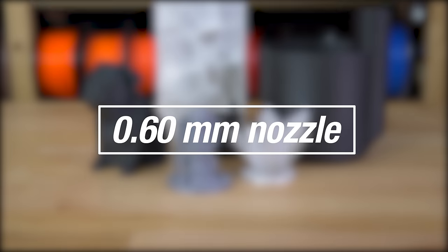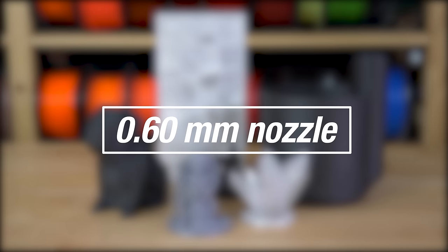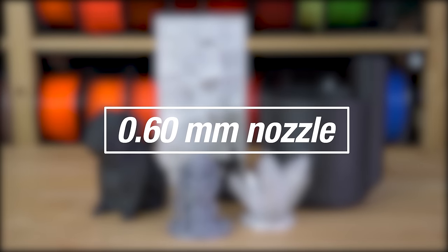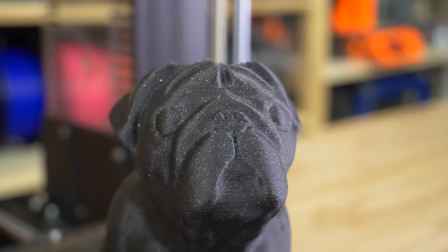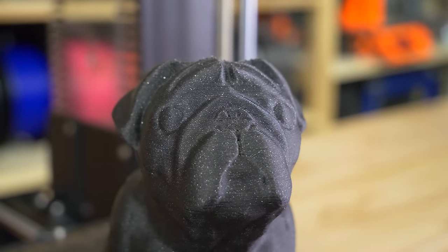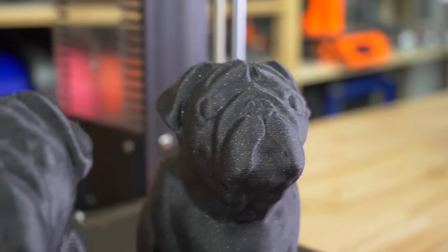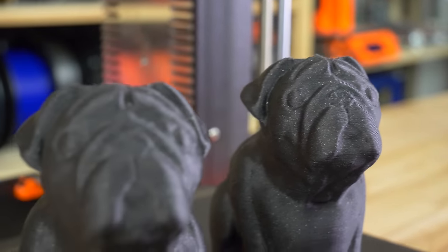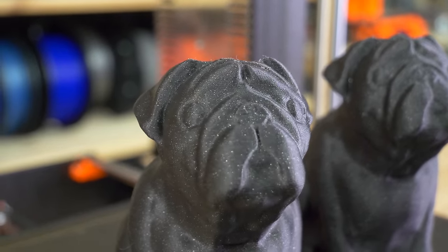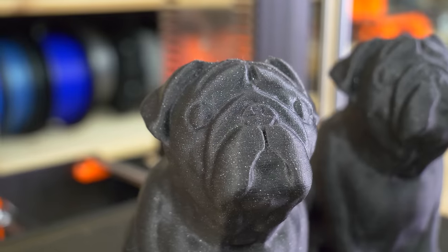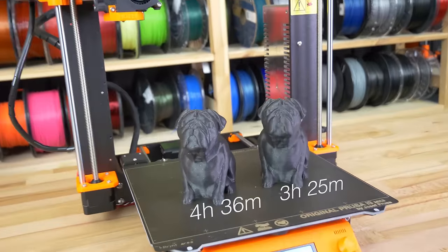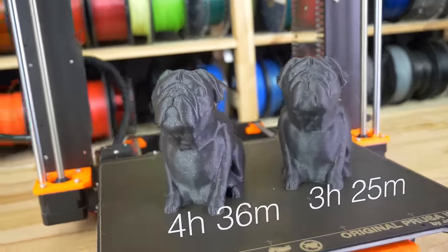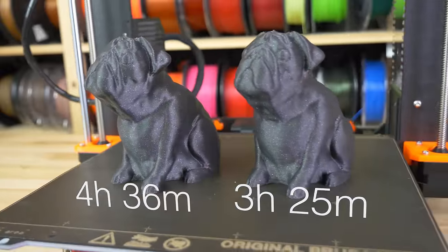What if we go bigger than the standard 0.4mm nozzle? The 0.6mm nozzle is, at least in our opinion, even more interesting than the smaller ones. If your model doesn't have tiny details, it will be almost impossible to tell the difference between a 0.4mm and 0.6mm nozzle, but you'll shave off hours of print time.